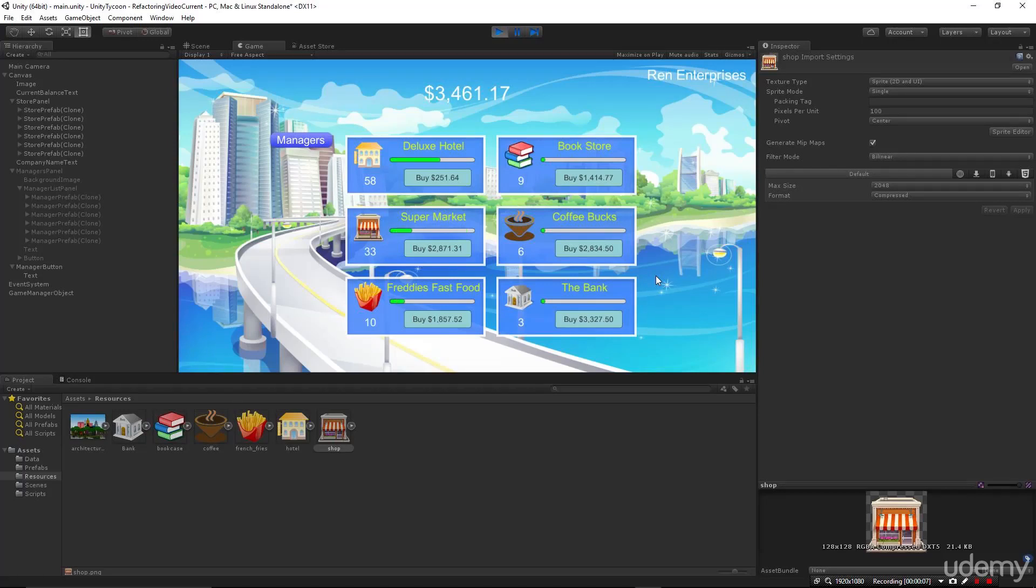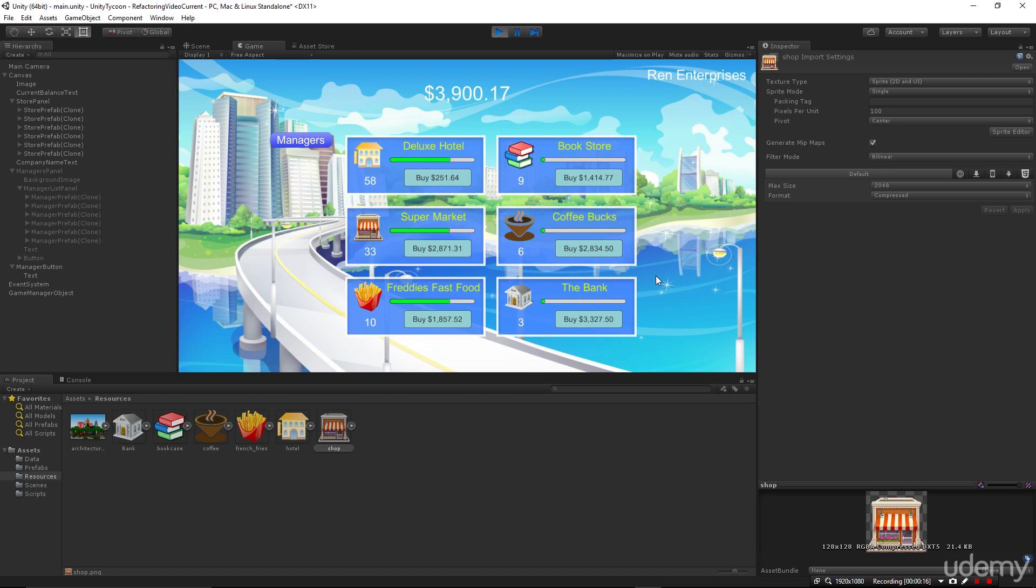Greetings and welcome to our course on building a tycoon business sim in Unity 3D. This is an exciting course and I want to start by thanking you for purchasing this course and taking the time to learn Unity 3D and C Sharp with us.